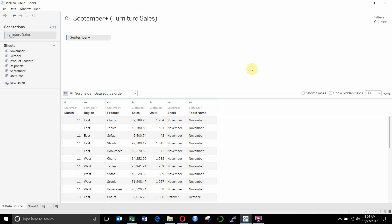Hi folks, welcome to another episode of Tableau in two minutes. Today we're going to be covering how to blend data within Tableau.